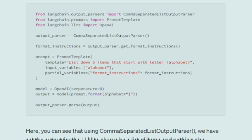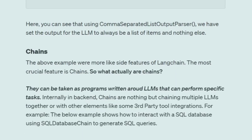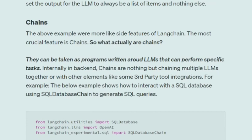This output parser can be customized, and there are multiple output parsers available. This is just one example of how output parsers work.